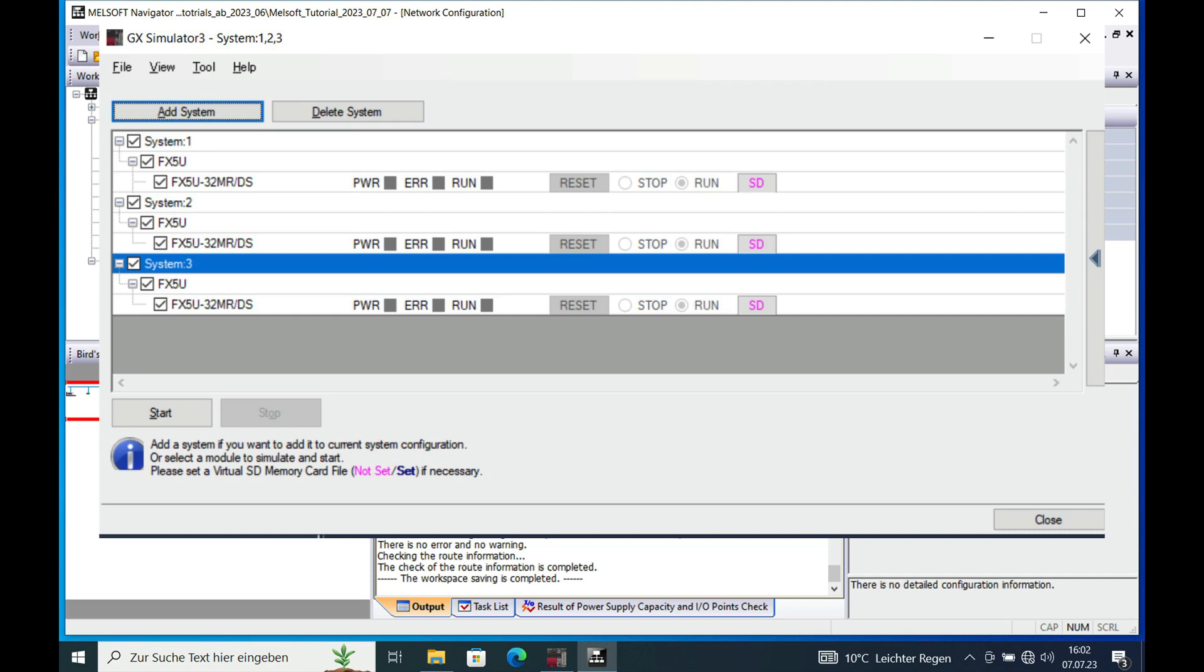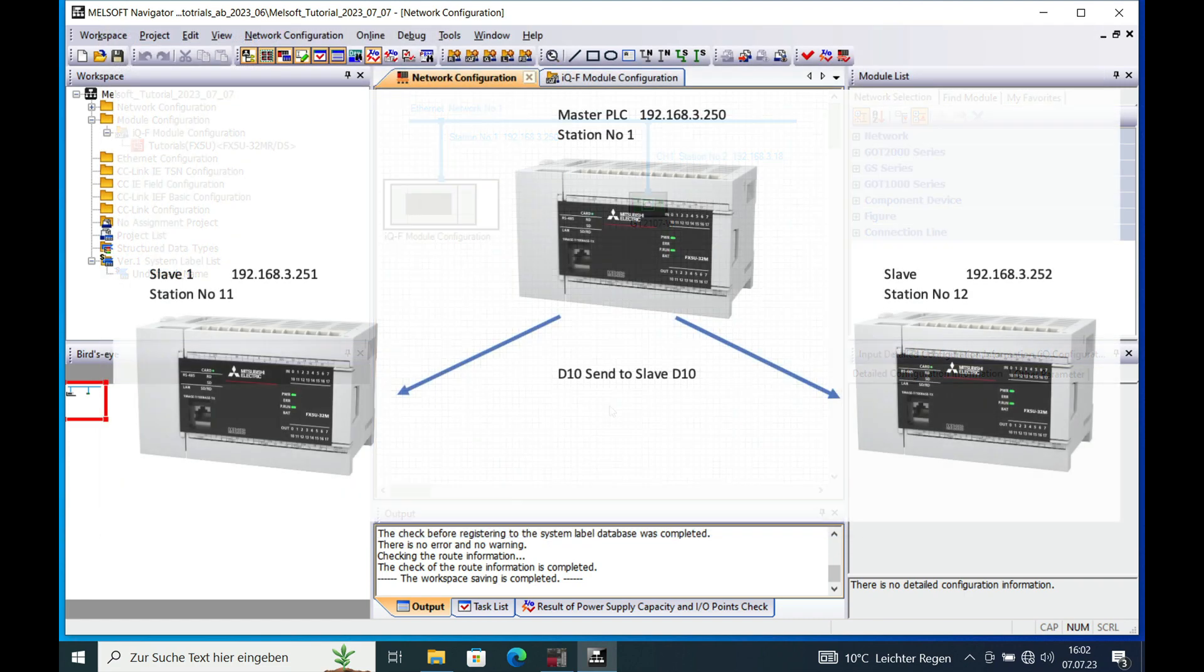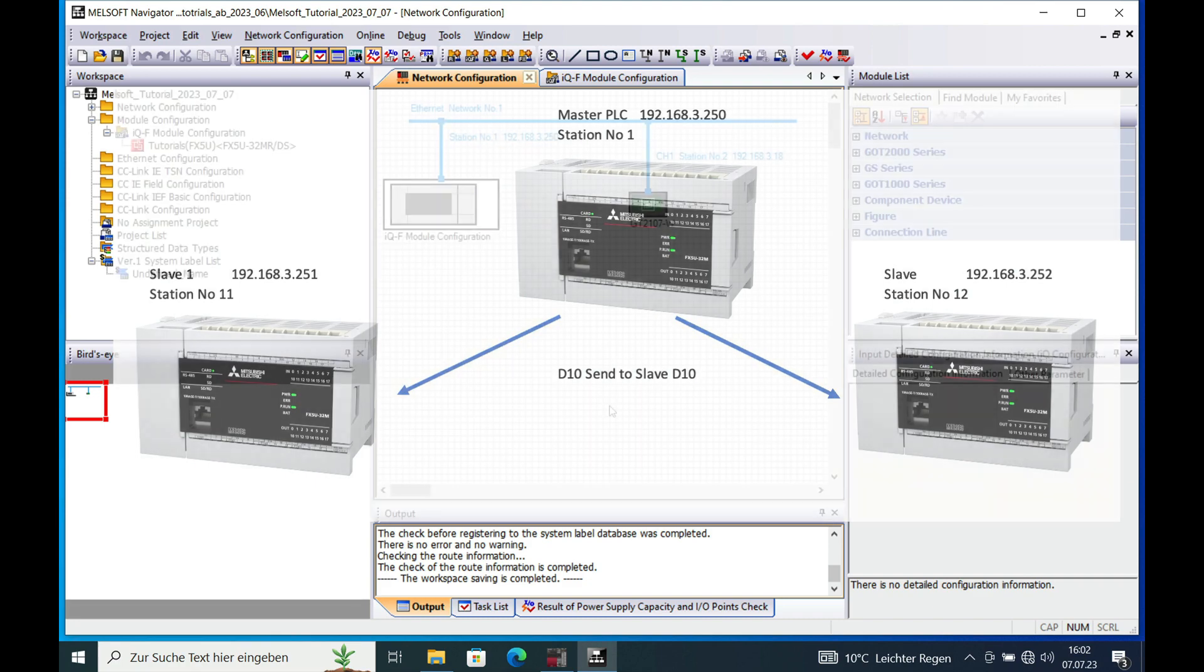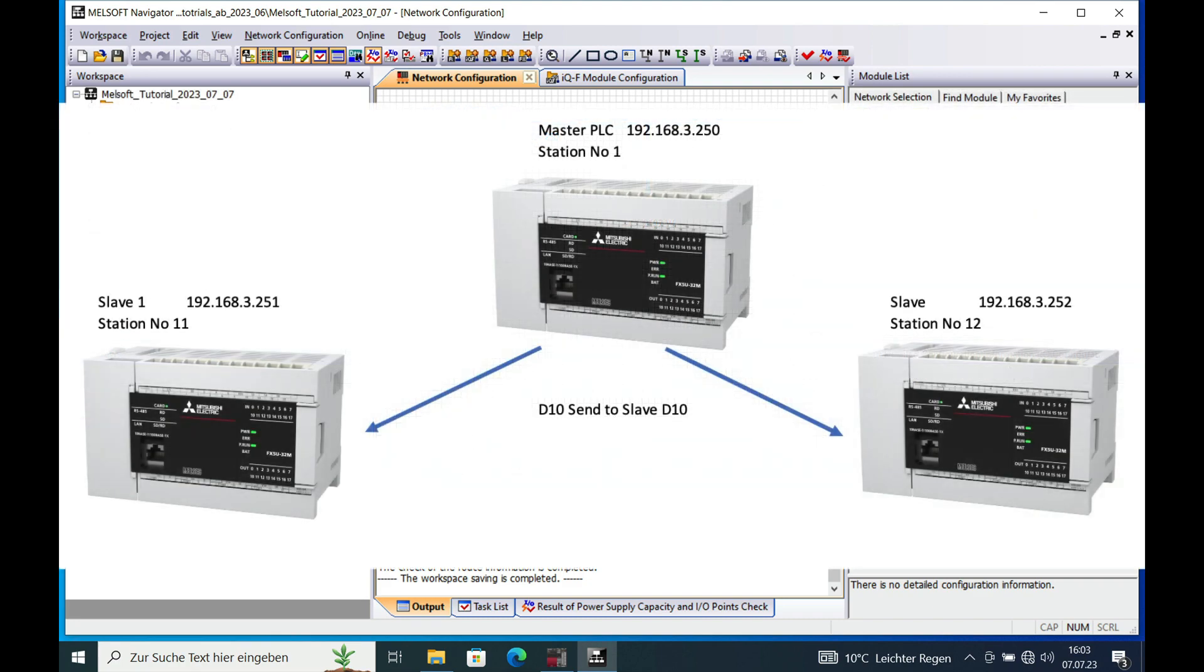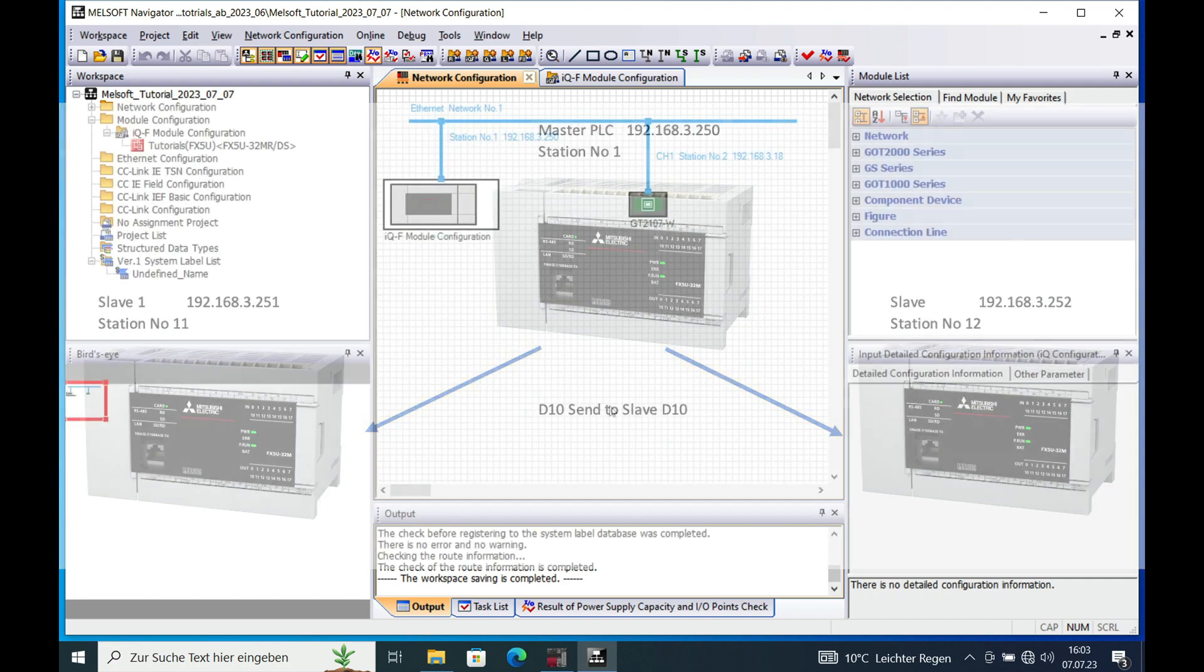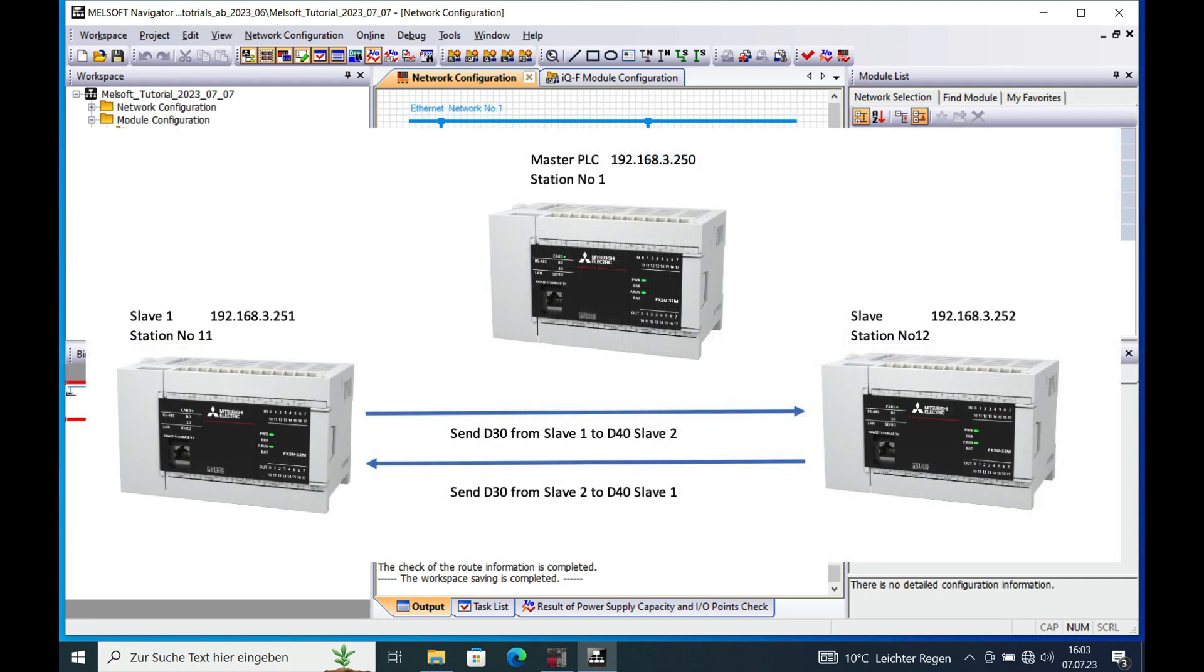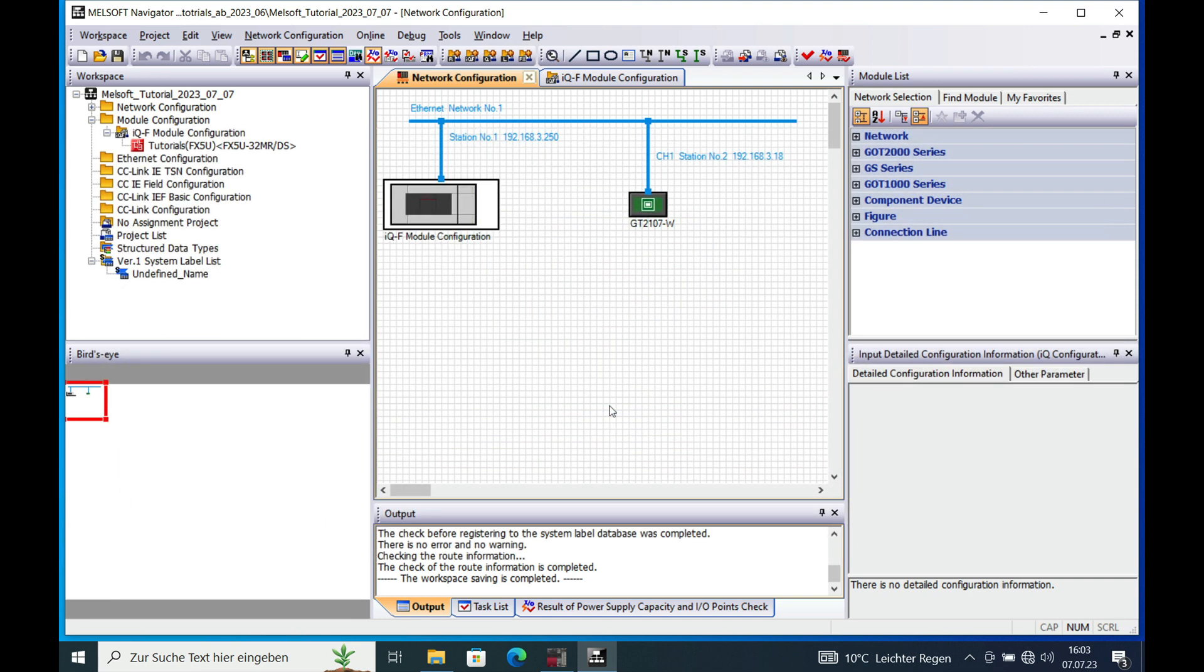Have you ever been wondering why you need the system simulator in the Mitsubishi MELSEC GXWorks 3? Well, if you do the programming for multiple PLCs and you have a communication setup, you can actually run this simulator and check out if your communication works. And how this is gonna work I show you in this video.